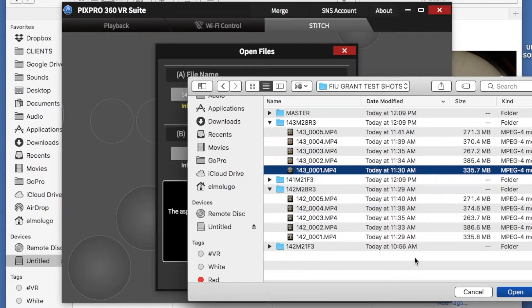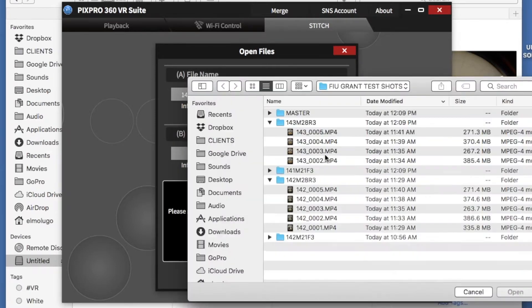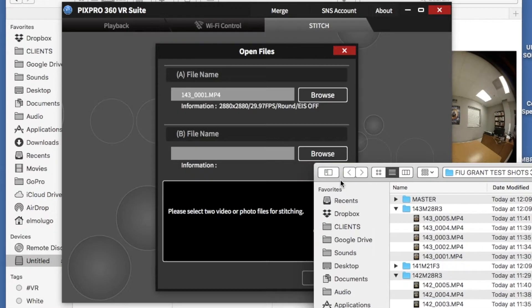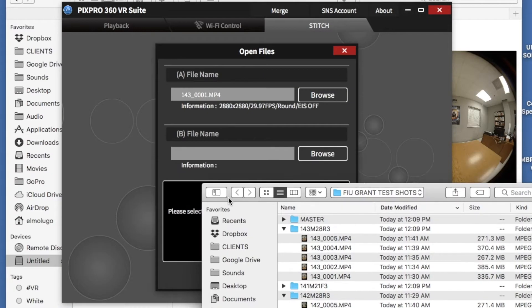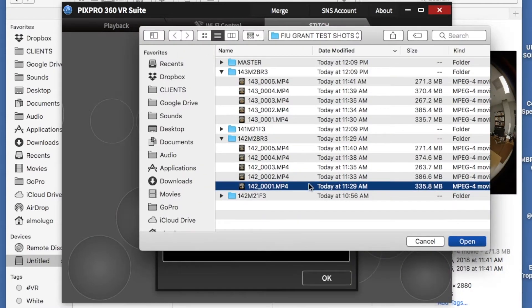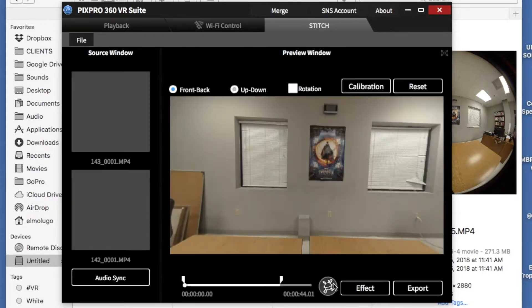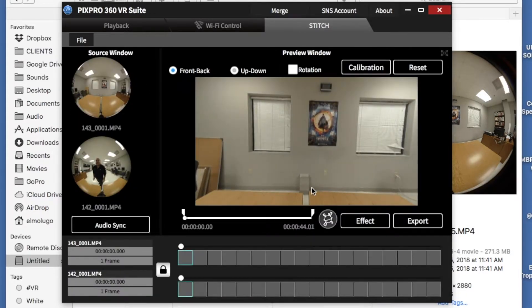You pick one clip. There it is. You pick the second clip, and you make sure that you stick with the same numbers at the end. One and one. It's 143, this is 142. All is okay. It's telling you that everything is fine.